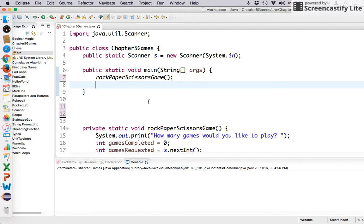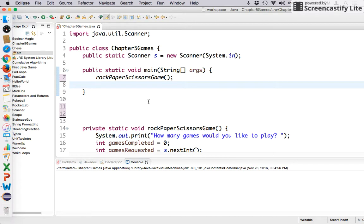But if you roll a one on that turn, all those points for that turn are erased, right? So you could roll a six, a six, a six, and if you don't stop, you know, eventually you're going to roll a one, and then you'll lose all those points for that turn.